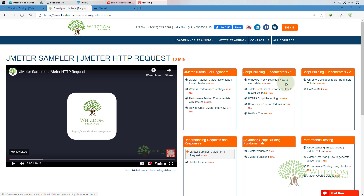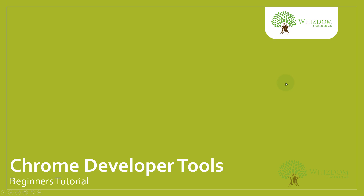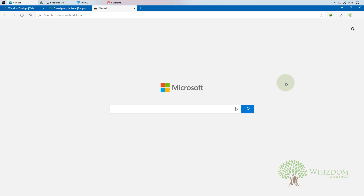Welcome to the JMeter tutorial for beginners series. In this video we are going to learn about Chrome Developer Tools. Let's start Chrome — you can also use Edge browser, as the latest Edge is based on Chrome.